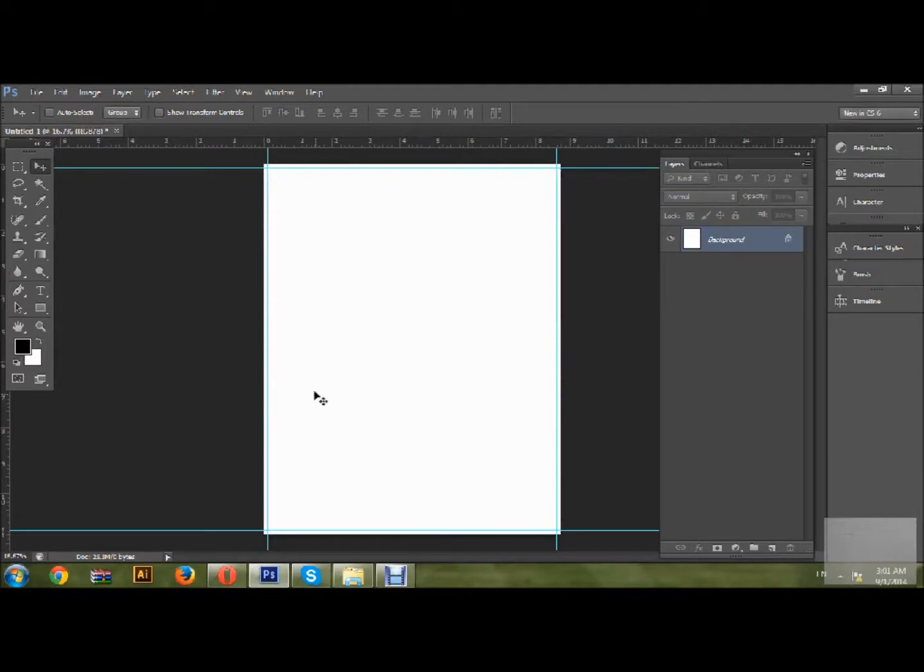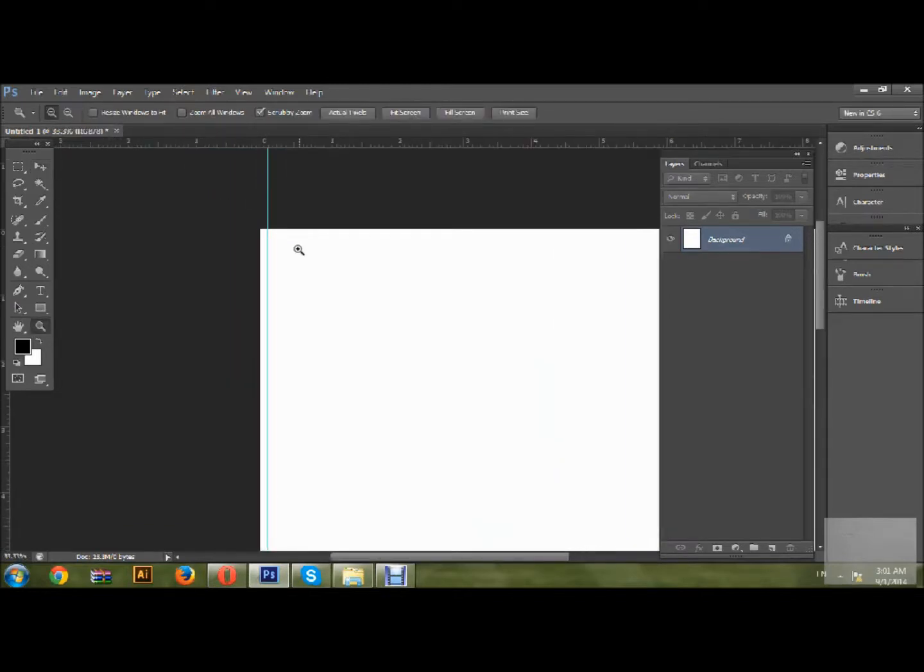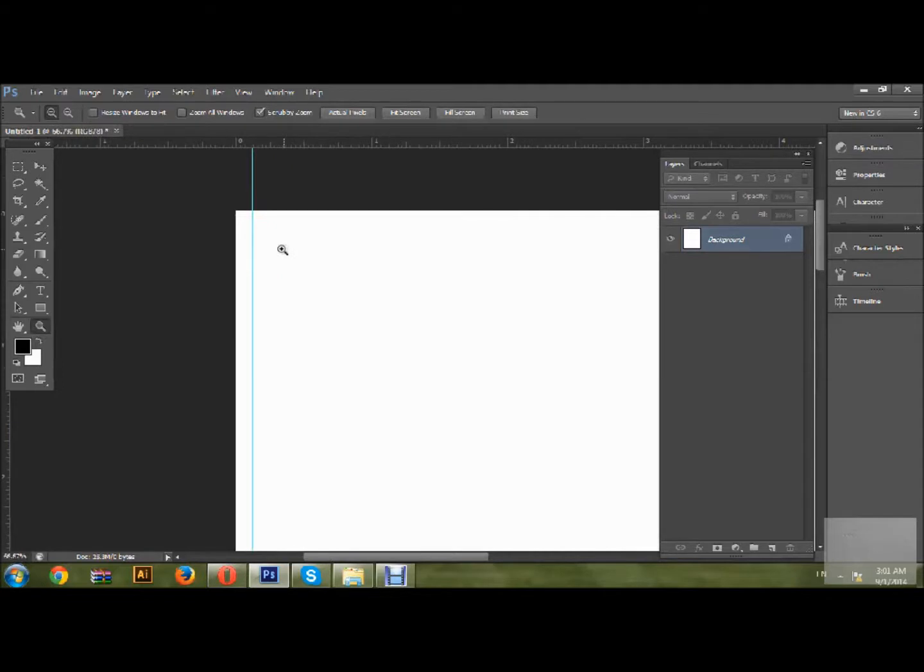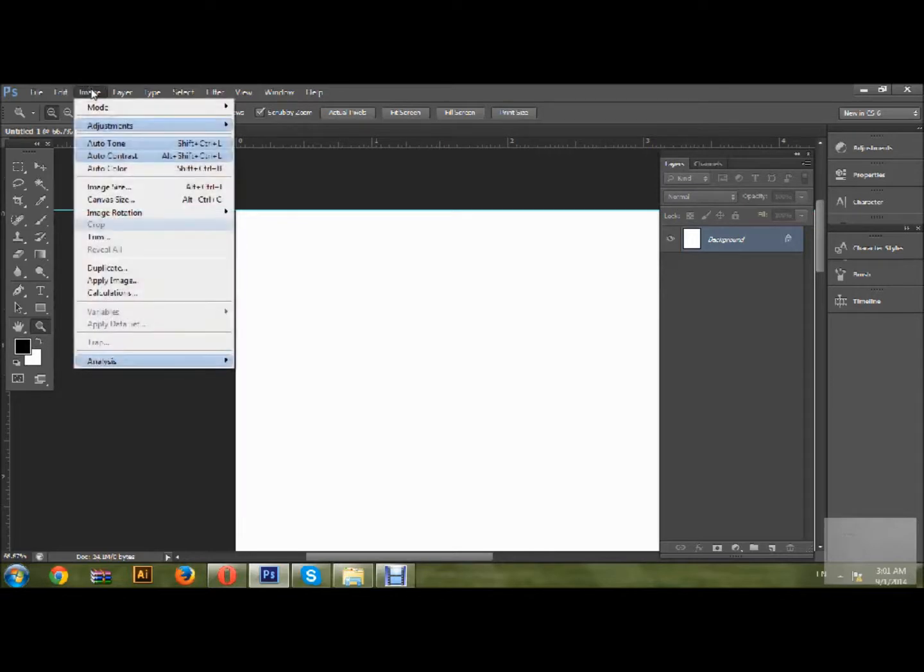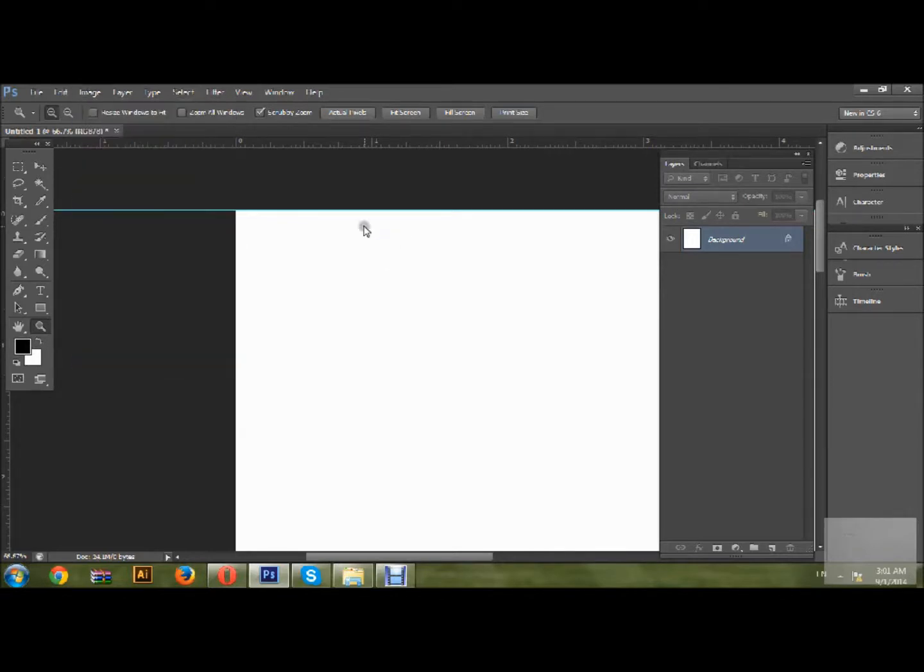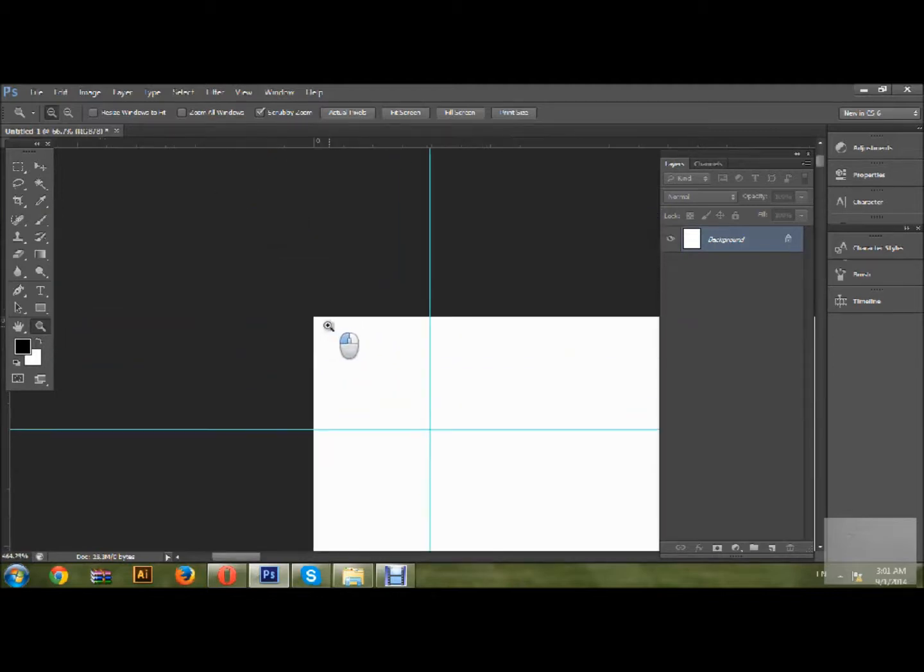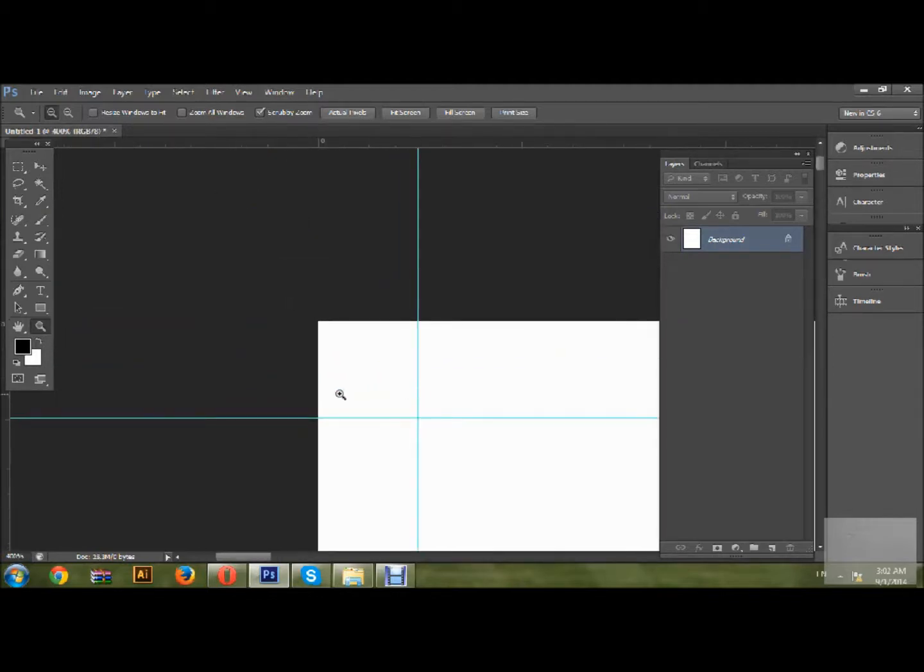Now you will see the canvas size extended from all sides. Let me zoom in so you can see it clearly. Let me undo it so you can see the difference. This is the exact canvas size before, and when we go into Image and change the canvas size, it becomes like this. This is the 0.25 margin I have just added.